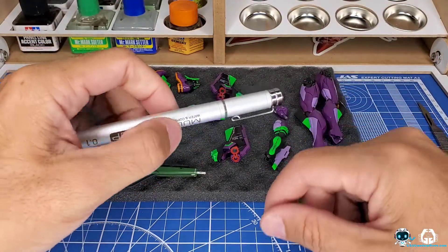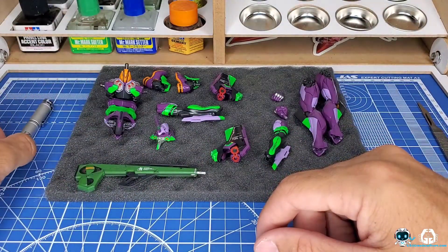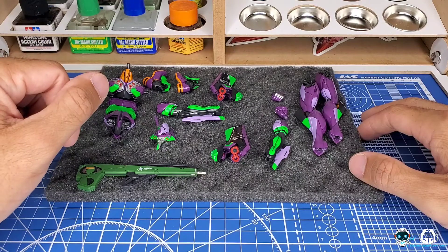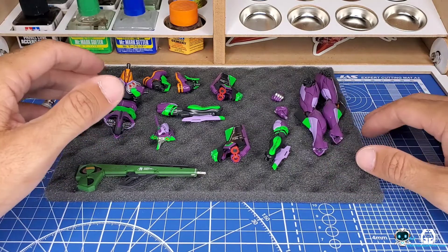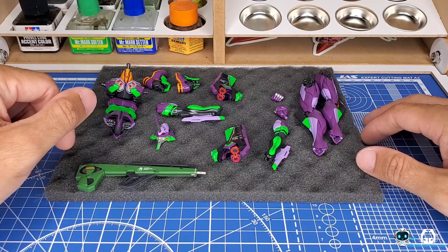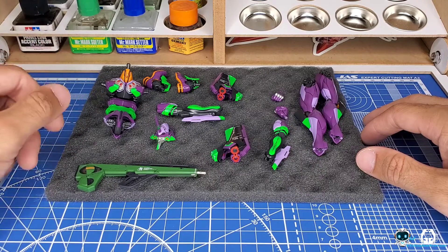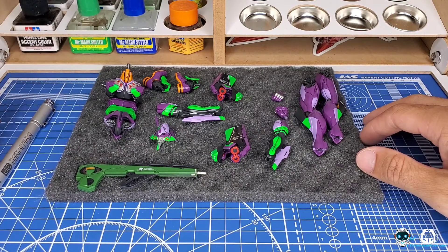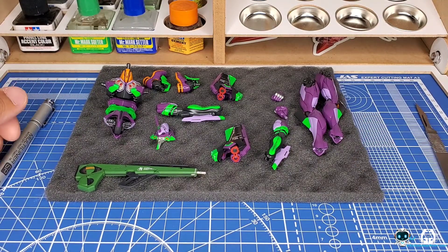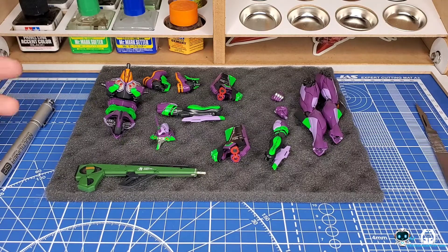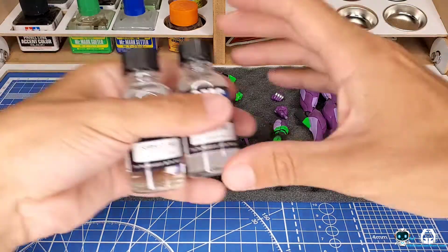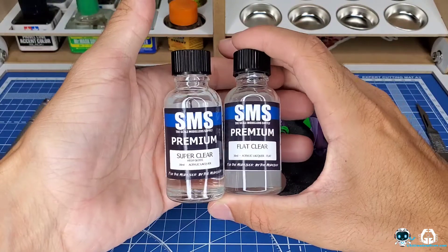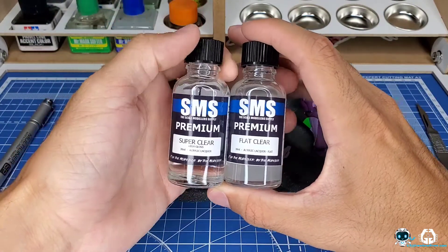Shout out to my sponsor USA Gundam Store - this kit, the decals, and a lot of the tools and accessories you've seen in this build series are currently available on their website. So thanks again for watching guys. The next video, this guy will be all done and the last thing I have to do is figure out if I want to use SMS Flat Clear or Super Clear, which are both incredible in their own rights.